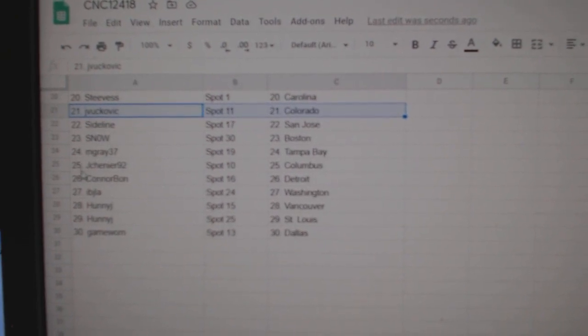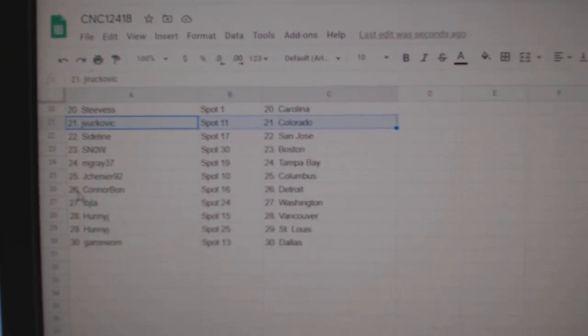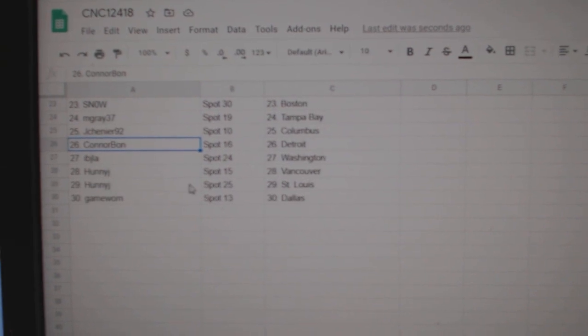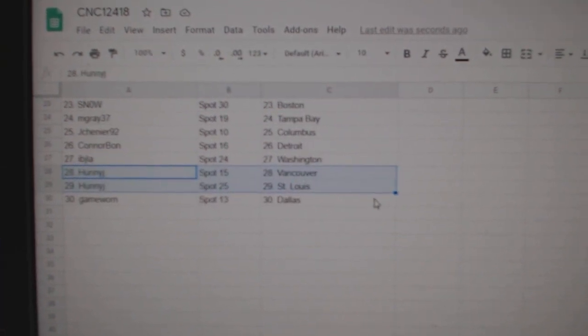J Chenier Columbus, Connor Bond Detroit, IPJ Washington, Honey Vancouver St. Louis, and Game Ward Dallas.